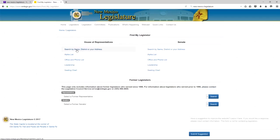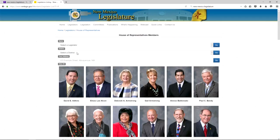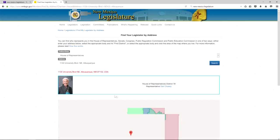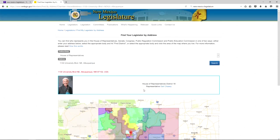You can search for your house member — you probably don't know your district number, but you can put in your address. Here at the station, we are 1130 University Boulevard. So if you live here at the station, your representative is Gail Chasey.